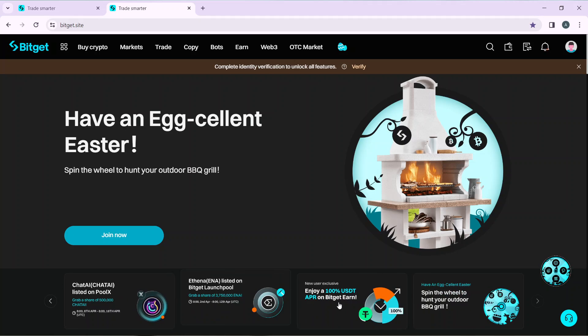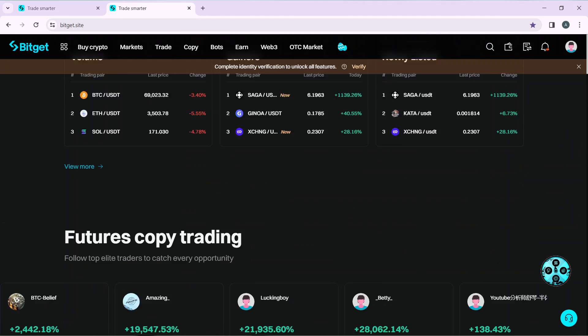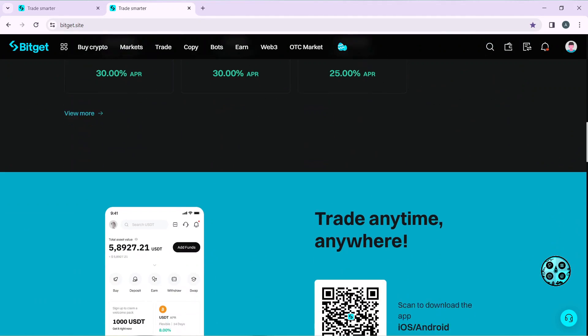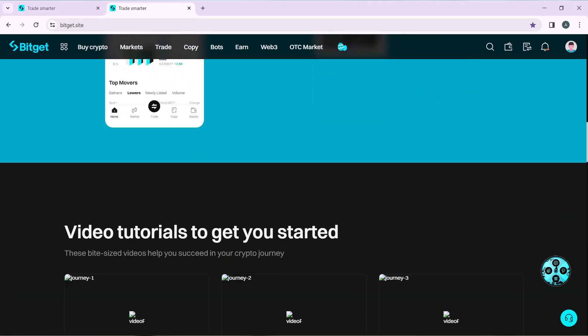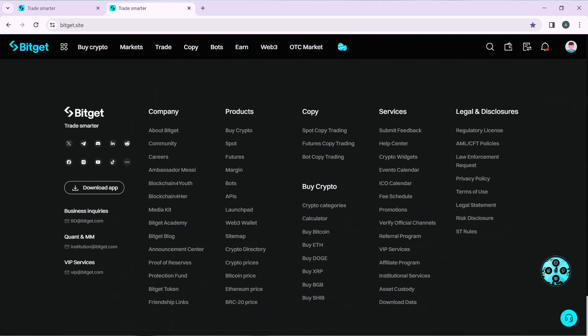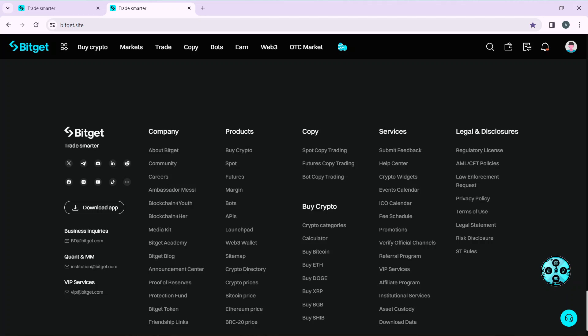From this homepage, scroll all the way down till you find the footer. You're going to find the company segment, products, copy, services, legal and disclosures, and buy crypto sections. Now head over to help center.